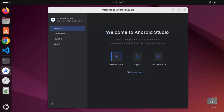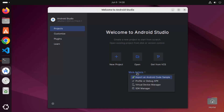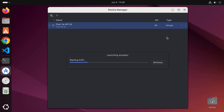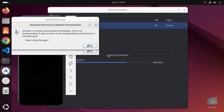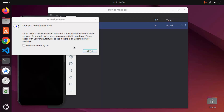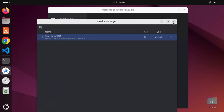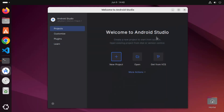In the project section there is a more actions option. When you click on more actions, you can add a virtual device by clicking on virtual device manager. By default Android Studio comes with one virtual device. I'm going to click on virtual device manager and start the default device to see if it launches successfully. It says the emulator is running in nested virtualization, so virtualization needs to be enabled. I'll click OK, accept the GPU driver information dialog, and after a few seconds the emulator starts and works fine, so I can close it.